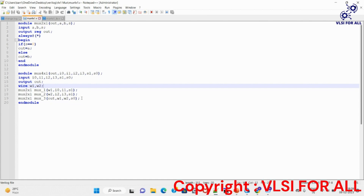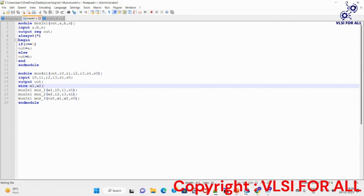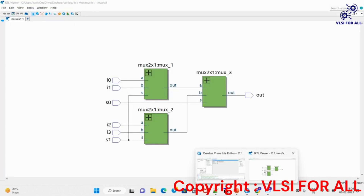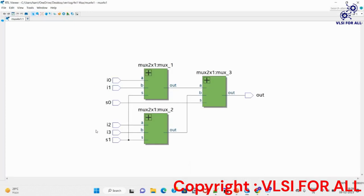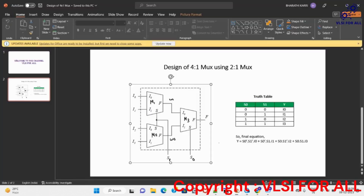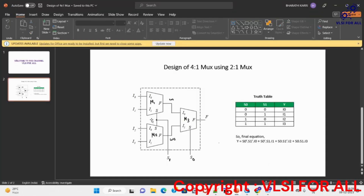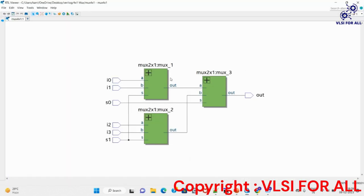This is how we write the RTL code for the 4x1 mux using 2x1 multiplexers. Looking at the synthesis report for this RTL, we get three 2x1 multiplexers, which is exactly what we expected in our design — so the code we written is correct.